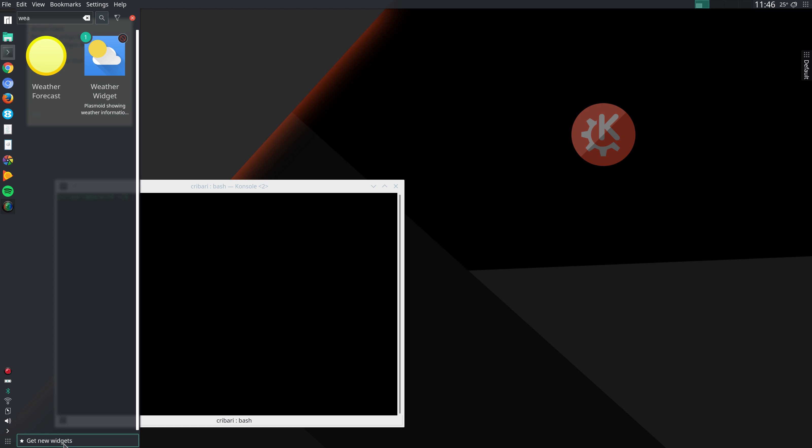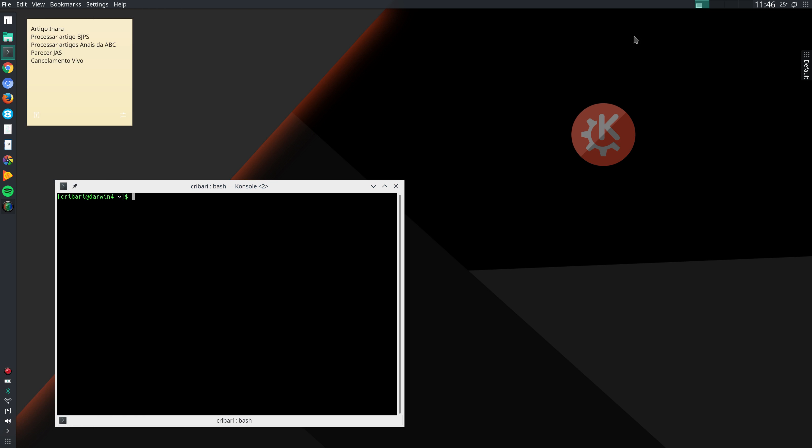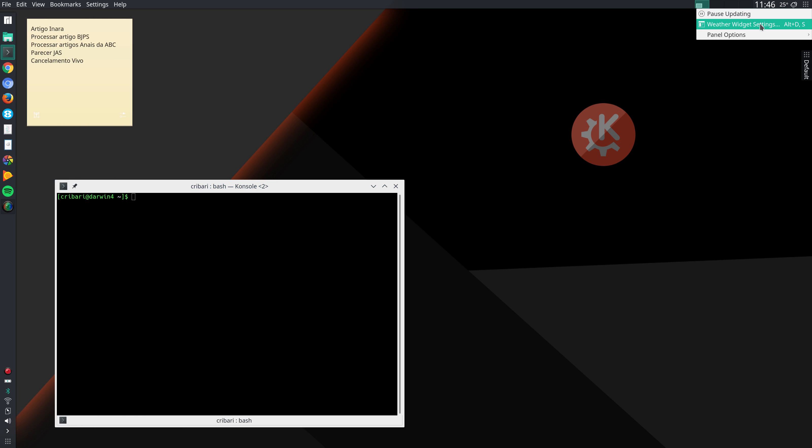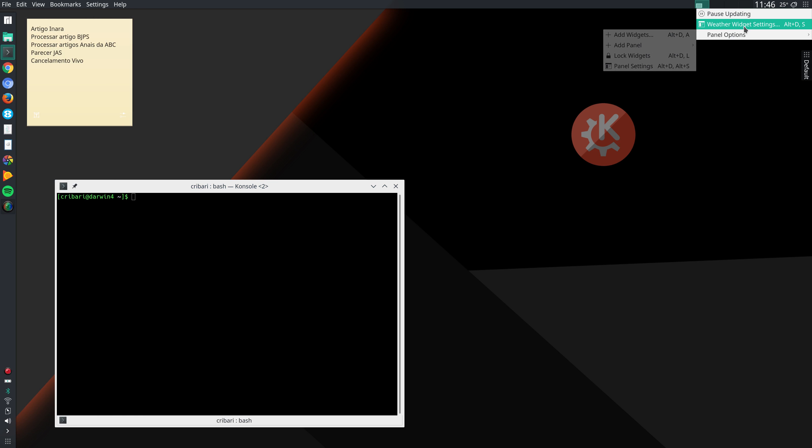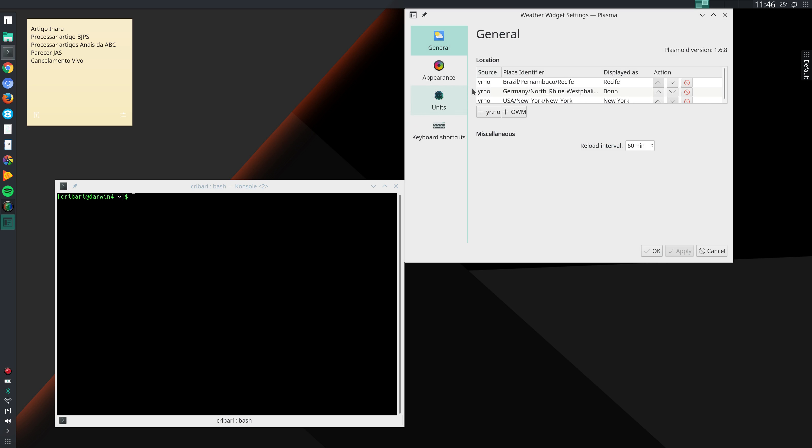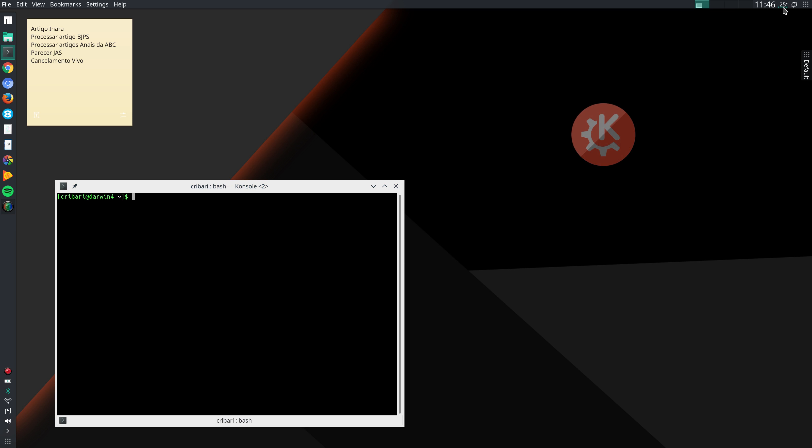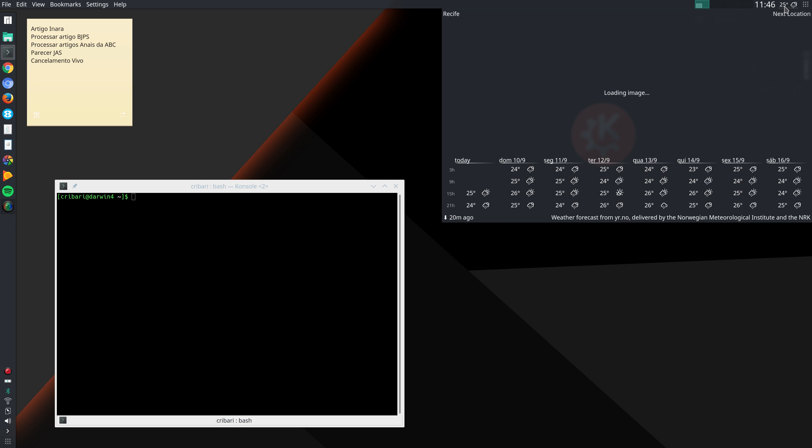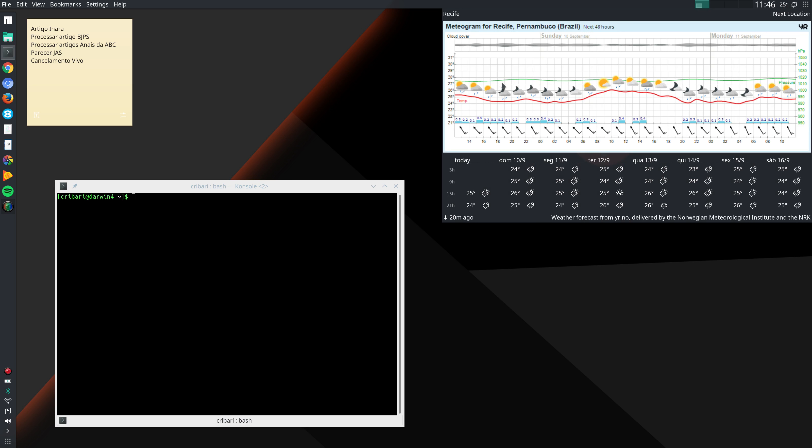But I go to get new widgets, search for weather widget, install it. And then I right click on it, go to weather widget settings and select here my city. Then just left click on it and it displays the weather forecast for my city. It's quite useful.